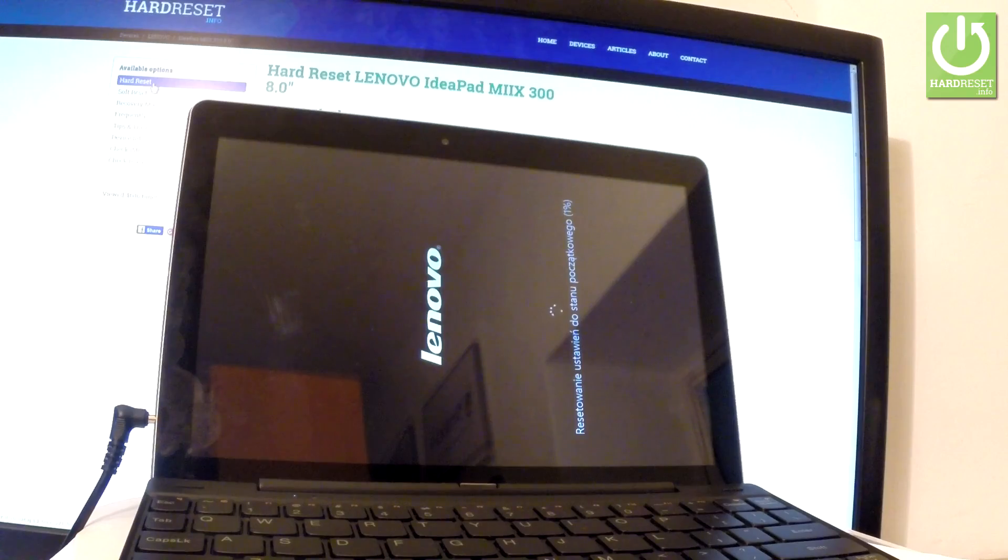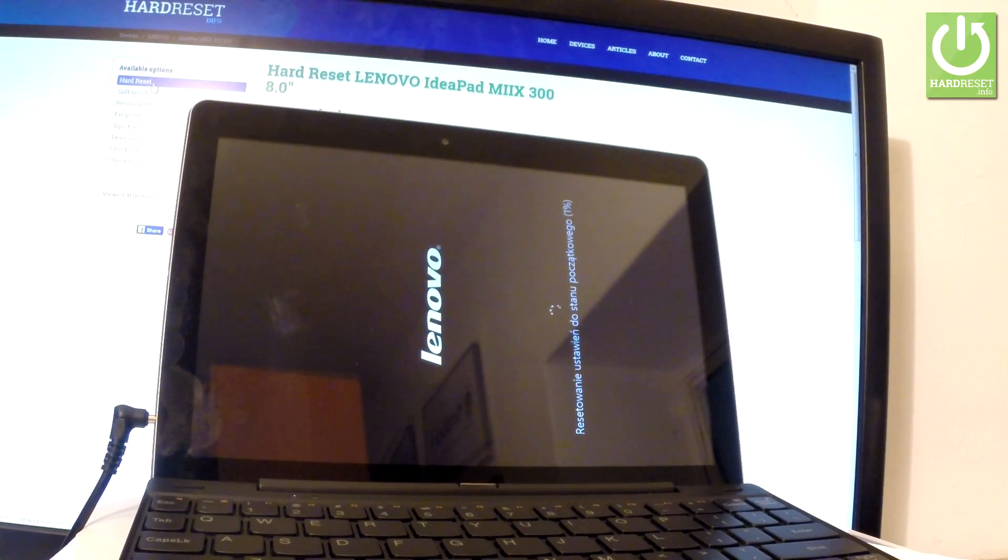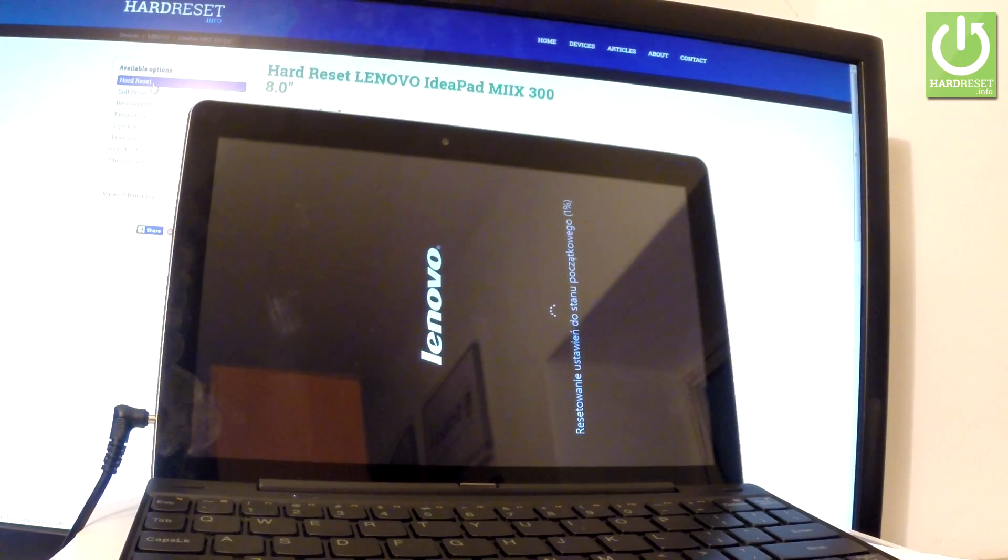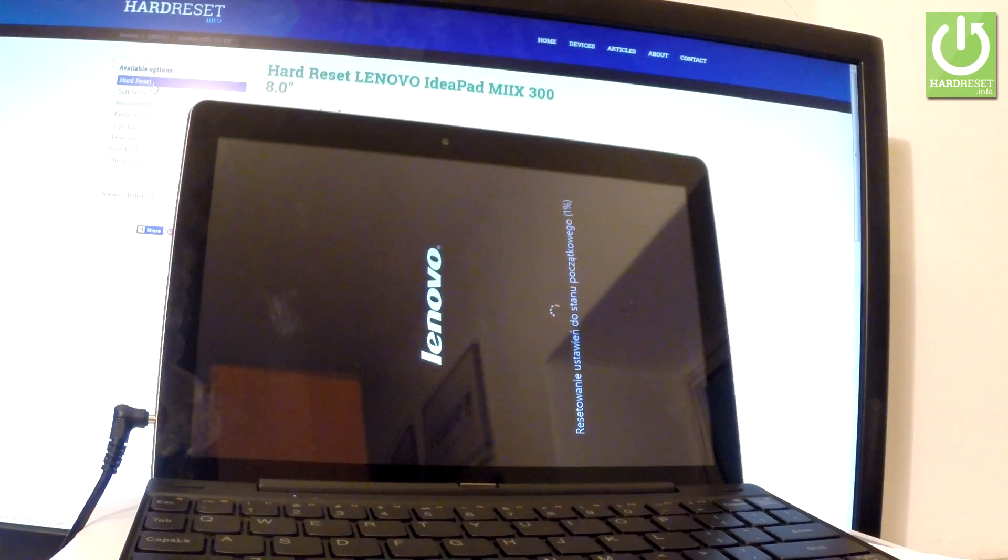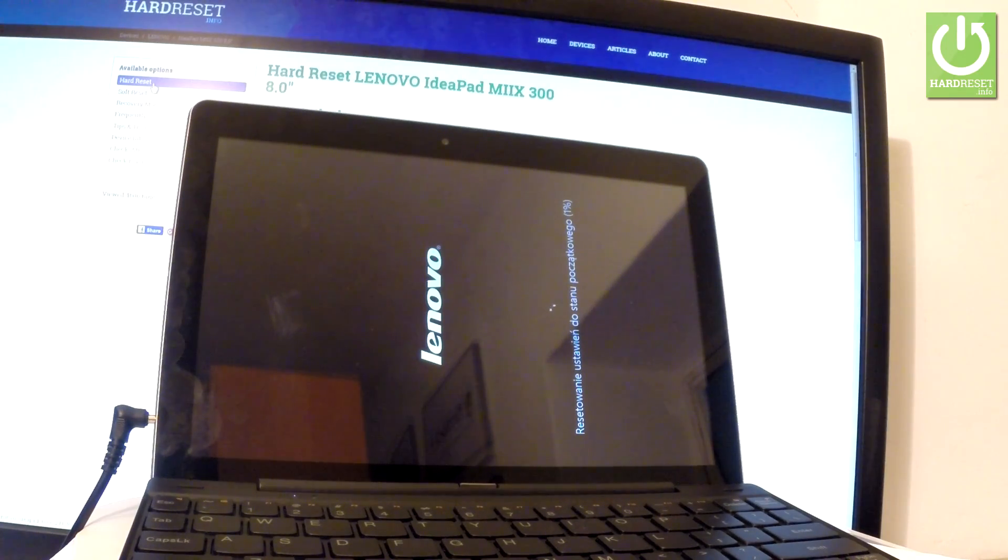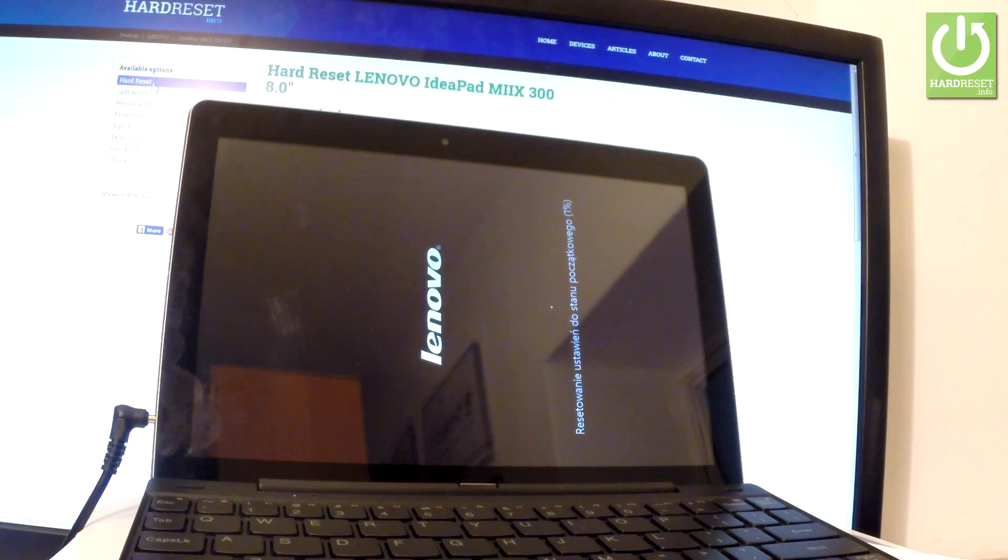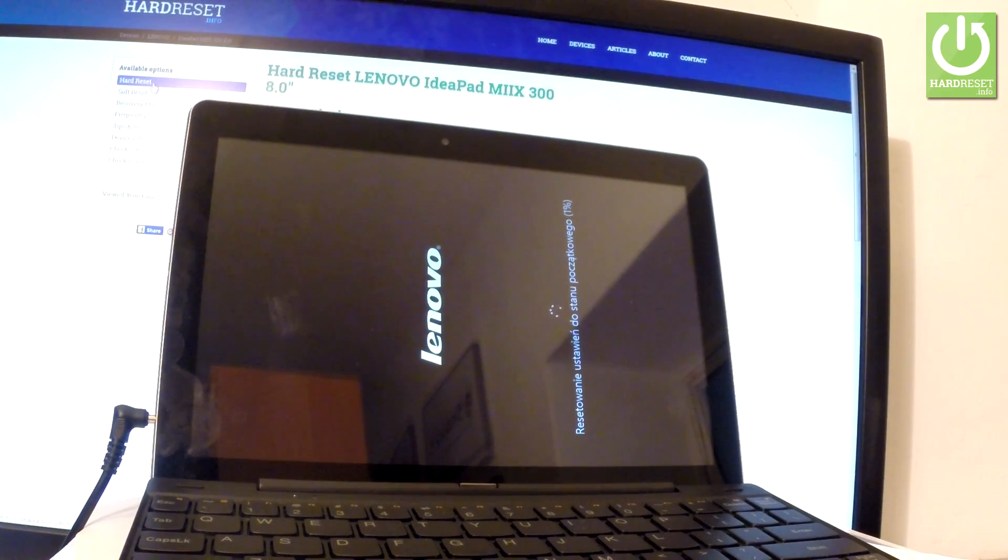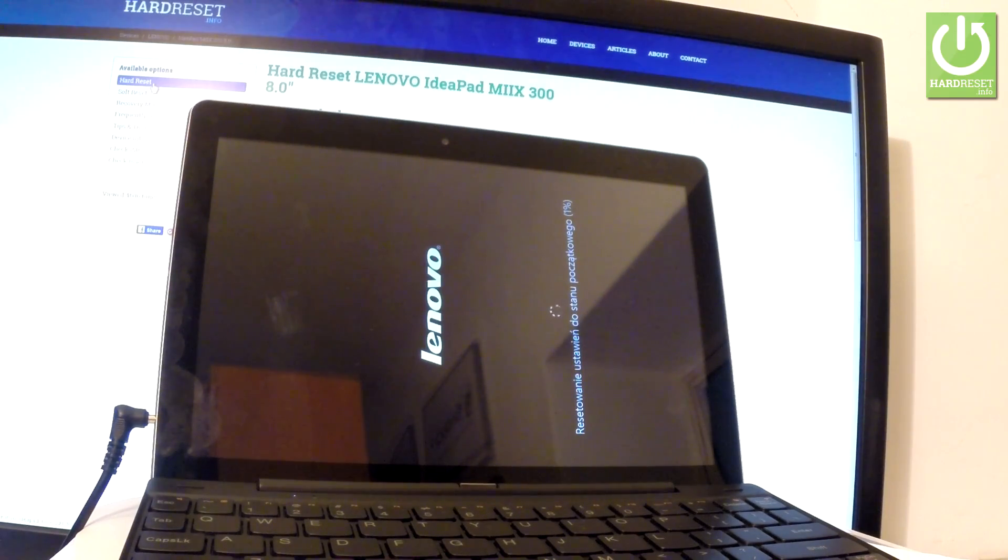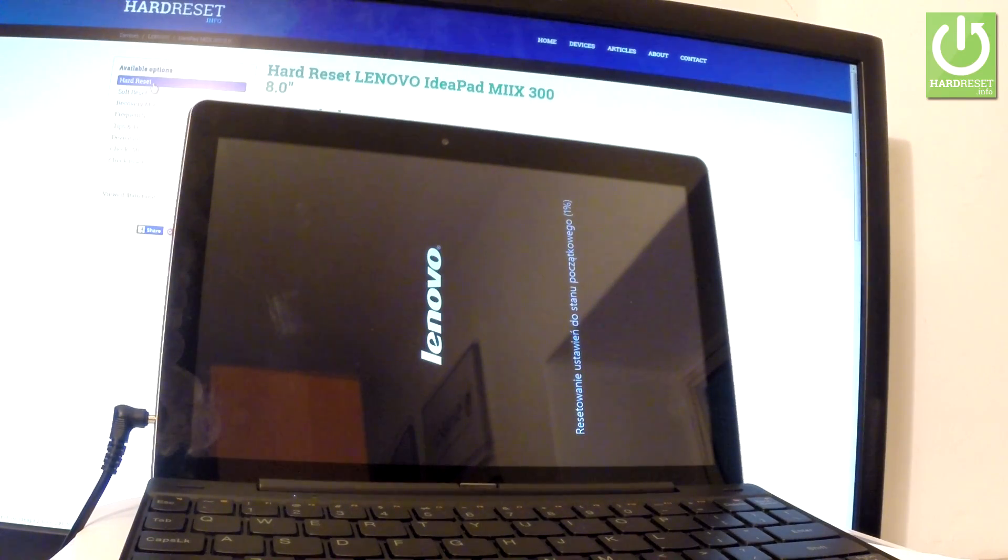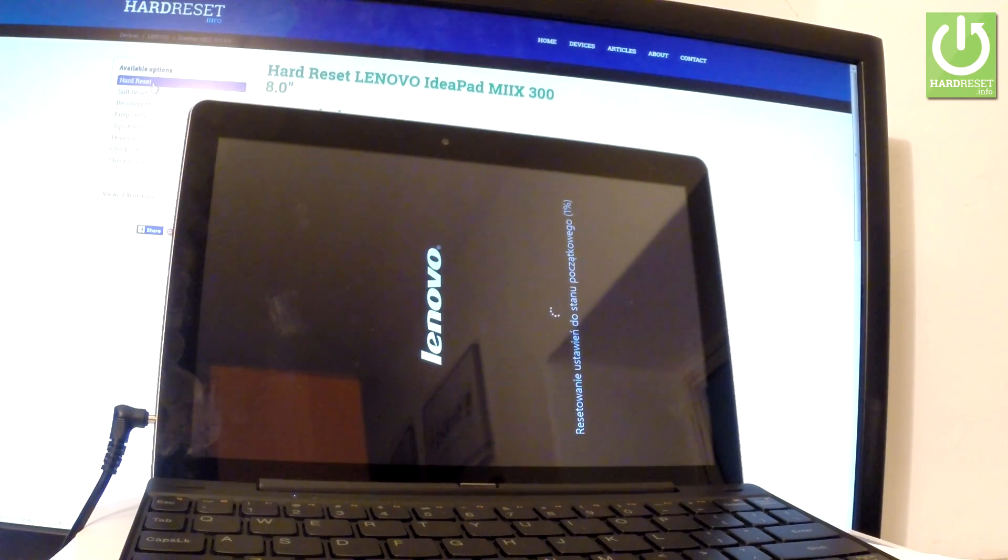After the operation you will see the welcome panel and you will have to go through the initialization setup process - setup language, region and other settings. Your device will have erased your password protection, so you will be able to activate your device without inputting any password. Now all you have to do is wait until the whole operation is completed.